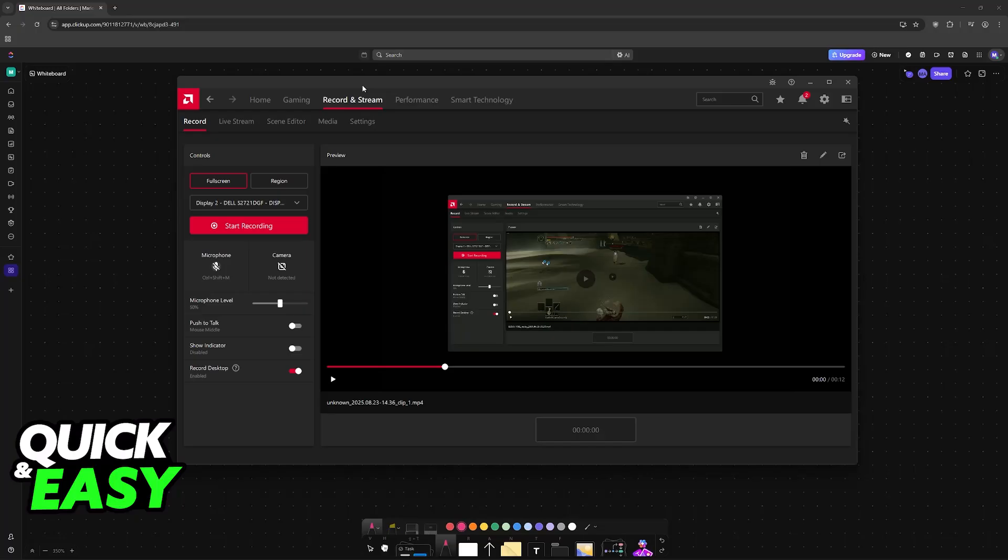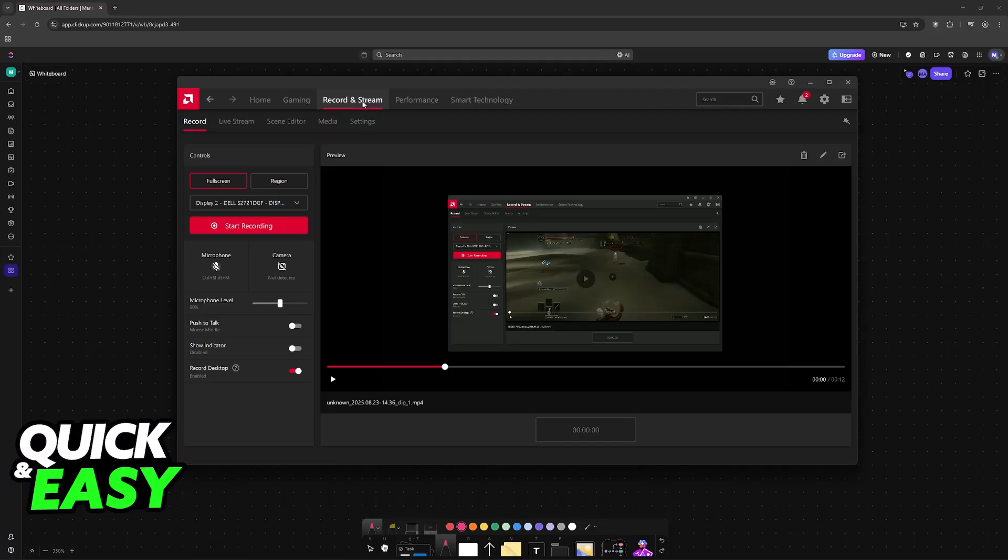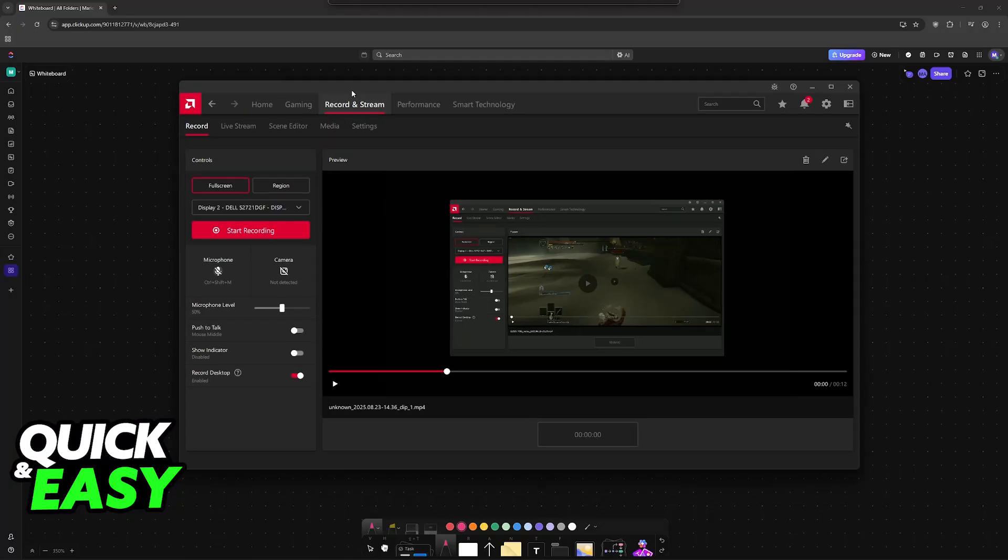If you have the driver only or the essential or minimal version installed, then you will not have the record and stream tab. If needed, download the full AMD Radeon software. Now go over to record and stream.